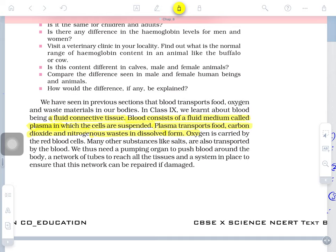Inside the cell, metabolic processes take place involving protein structures. Some amino acids are released — traces of maintenance and regeneration work — and these are called nitrogenous waste because of the involvement of nitrogen, specifically ammonia (NH₃). These are called ammoniacal waste, mixed into the blood.